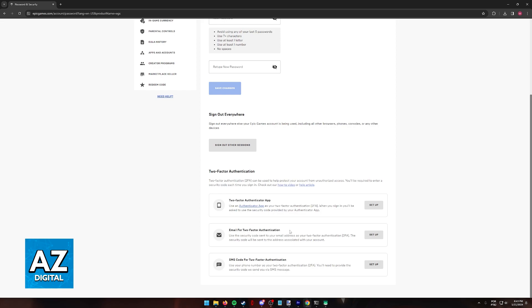You can use an email, which means that you are going to receive a code through an email address that you can set up every time you sign into your Epic Games account. And finally, an SMS code.